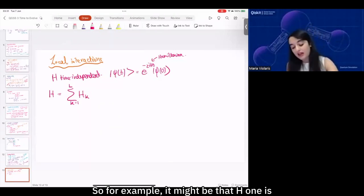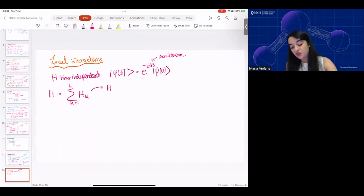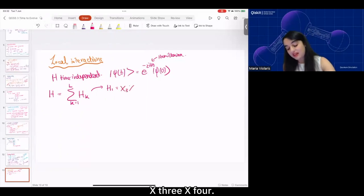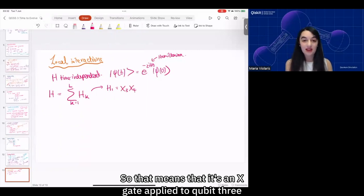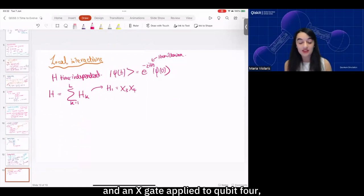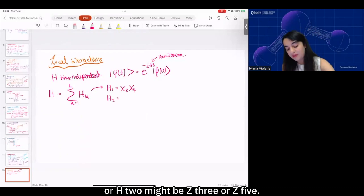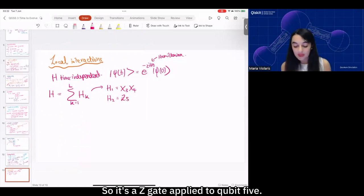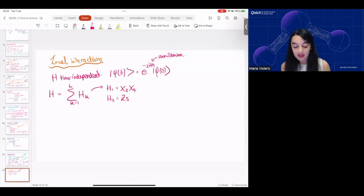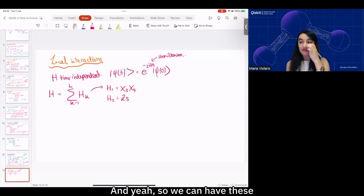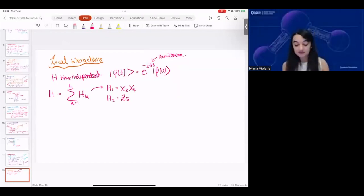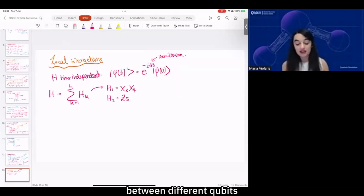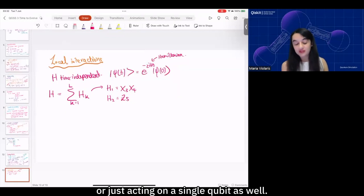For example, H1 might be X3 ⊗ X4, meaning an X gate applied to qubit three and an X gate applied to qubit four. Or H2 might be Z3 or Z5 — a Z gate applied to qubit five. So we can have these Hamiltonians corresponding to interactions between different qubits or just acting on a single qubit as well.